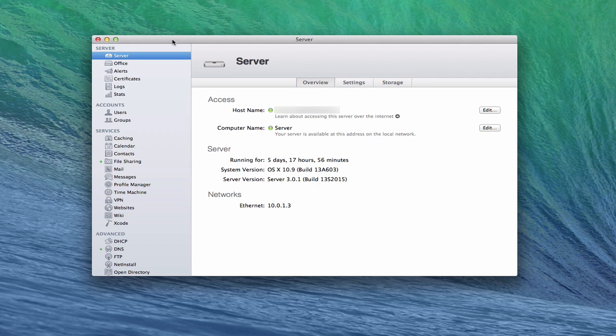You can certainly use a third-party router, and maybe you've got one for other reasons. But if you haven't gotten one yet, I'd recommend it especially with Mavericks Server, just because of the ease of use. Being able to manage everything from this interface does make it a lot easier.